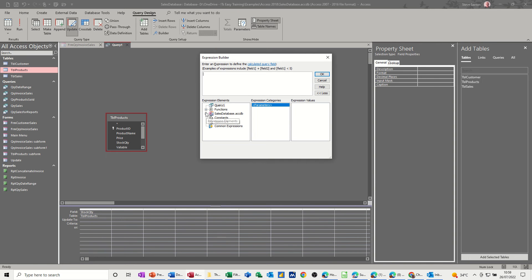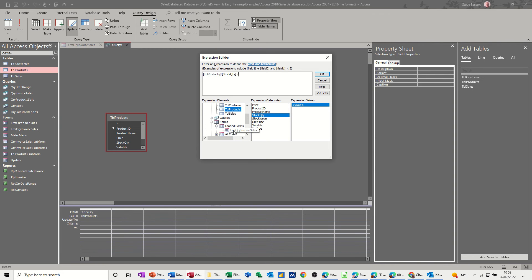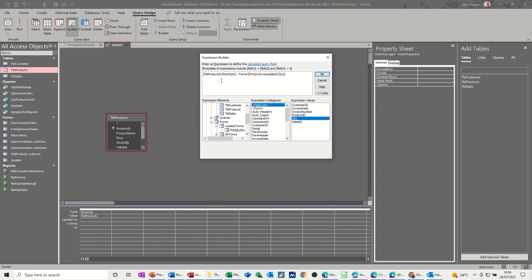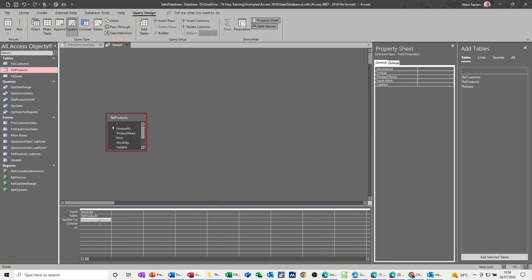So what I want this to be: I want the stock level, so if I go to the tables, products stock quantity minus the form. So go to forms, all loaded forms, invoice quantity. So the stock table quantity minus whatever goes in that form. So click OK to that. That's what I want. Now if I run that query at the moment it's going to update all the records based on whatever I enter in that form. I only want it to update the...